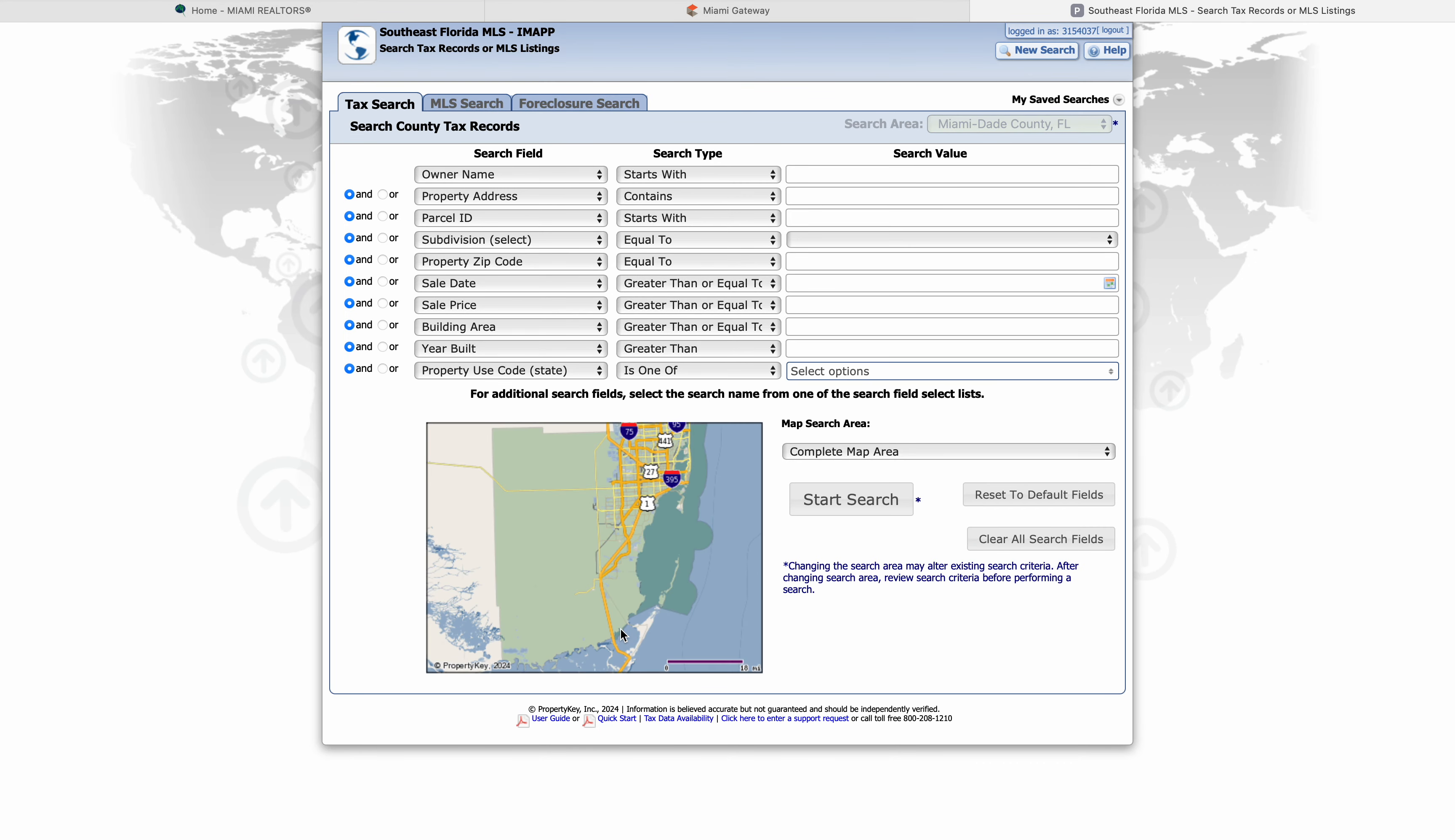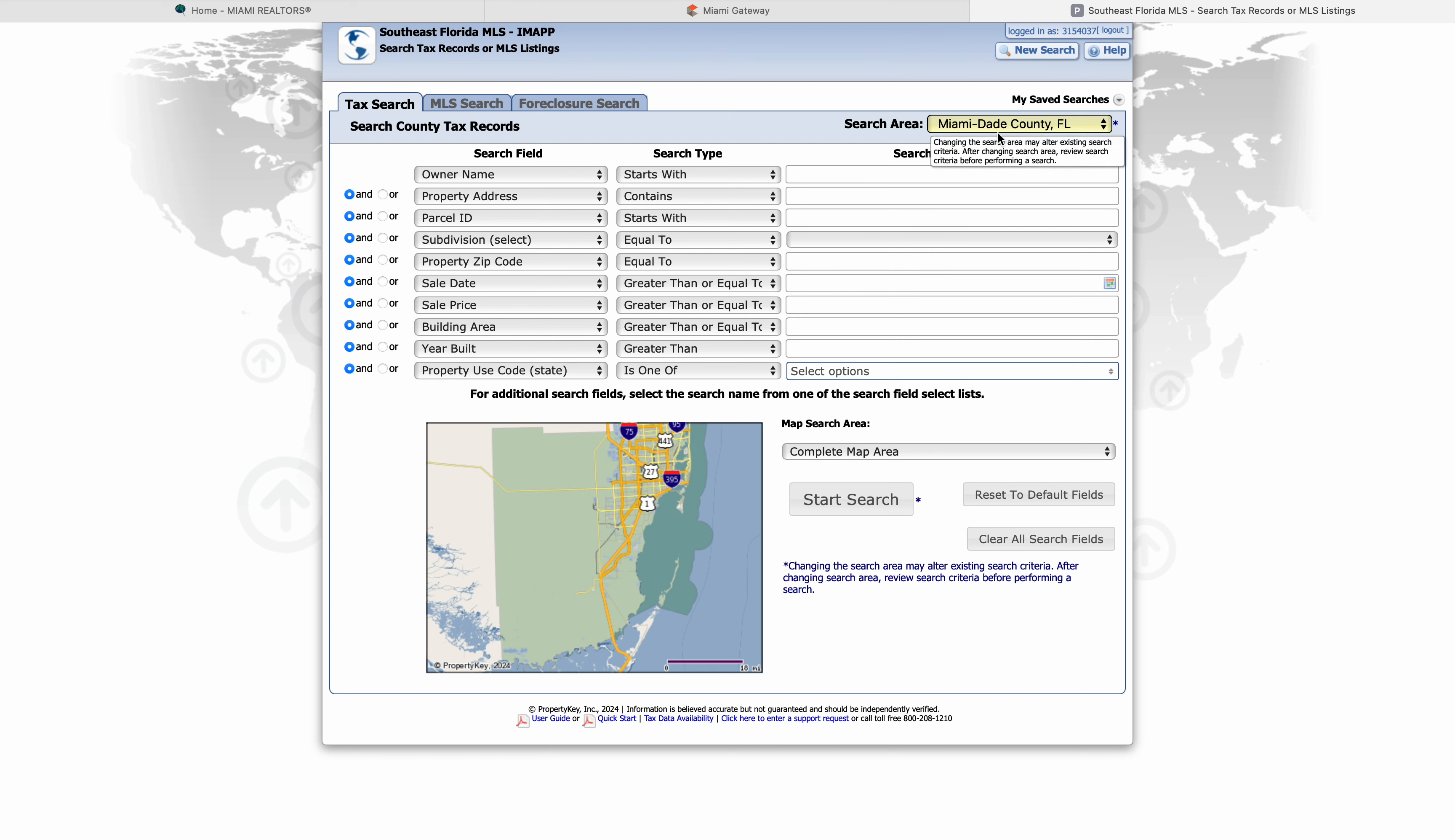So from here, we're going to put in an address. In this case, I'm just going to randomly pick an address. I'm going to do a single family home. We're going to make sure that Miami-Dade is clicked, Broward County is clicked. If you're in Orlando, Orange County is clicked. It all depends what county you're working with. Make sure that it's all selected right here.